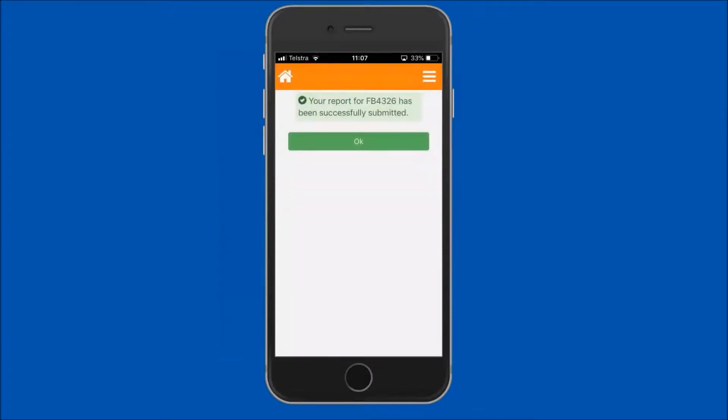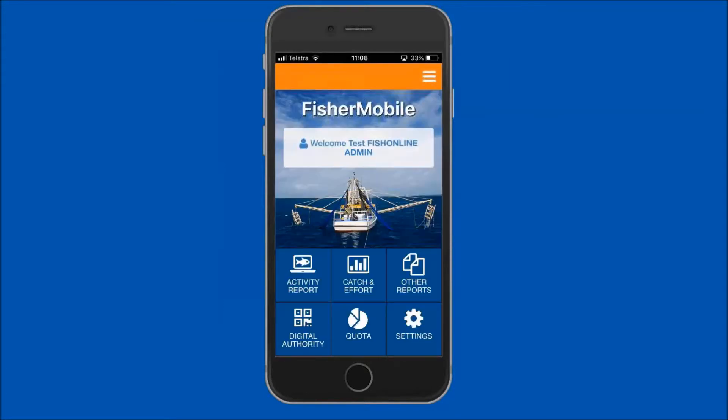You will receive a successfully submitted message for your nil return. Tap on the OK button to return to the home screen.